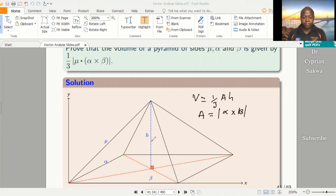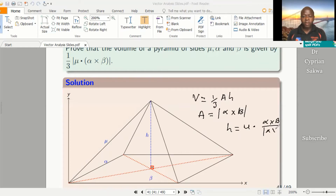Height is a component of mu, and it is in the direction that is perpendicular to the base. So what that means is that height can be expressed as mu dot alpha cross beta, divided by the magnitude of alpha cross beta. Because alpha cross beta — the magnitude of alpha cross beta — is a vector that is perpendicular to both alpha and beta. And since height is a component of mu in that direction, that is why we express it this way.